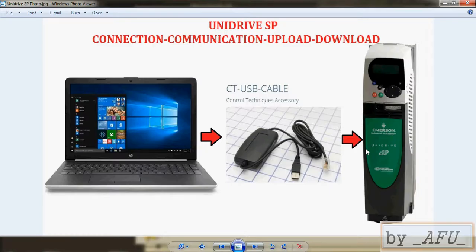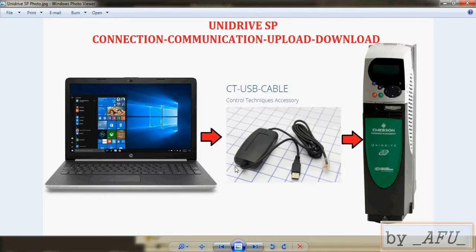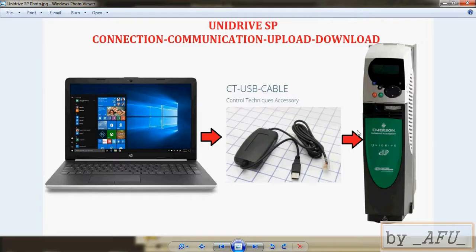In the beginning you must have the connection cable. The connection cable is CT USB cable. You can find it in local markets with these names and you can connect it to your PC via USB.